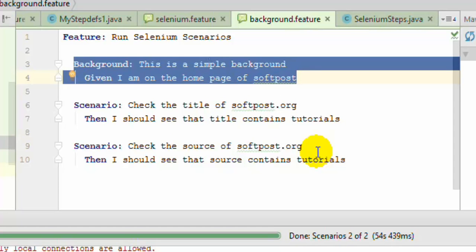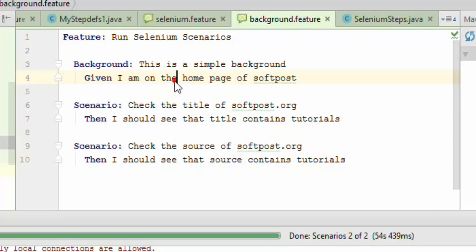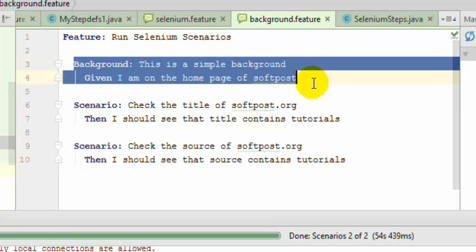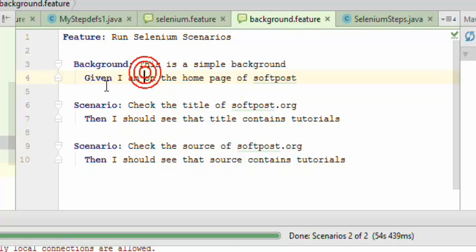In both the scenarios I need to navigate to this particular URL, and that's why I have put that particular step in the background. You can have multiple steps as well in the background. There are two scenarios, and both scenarios are going to share this step.